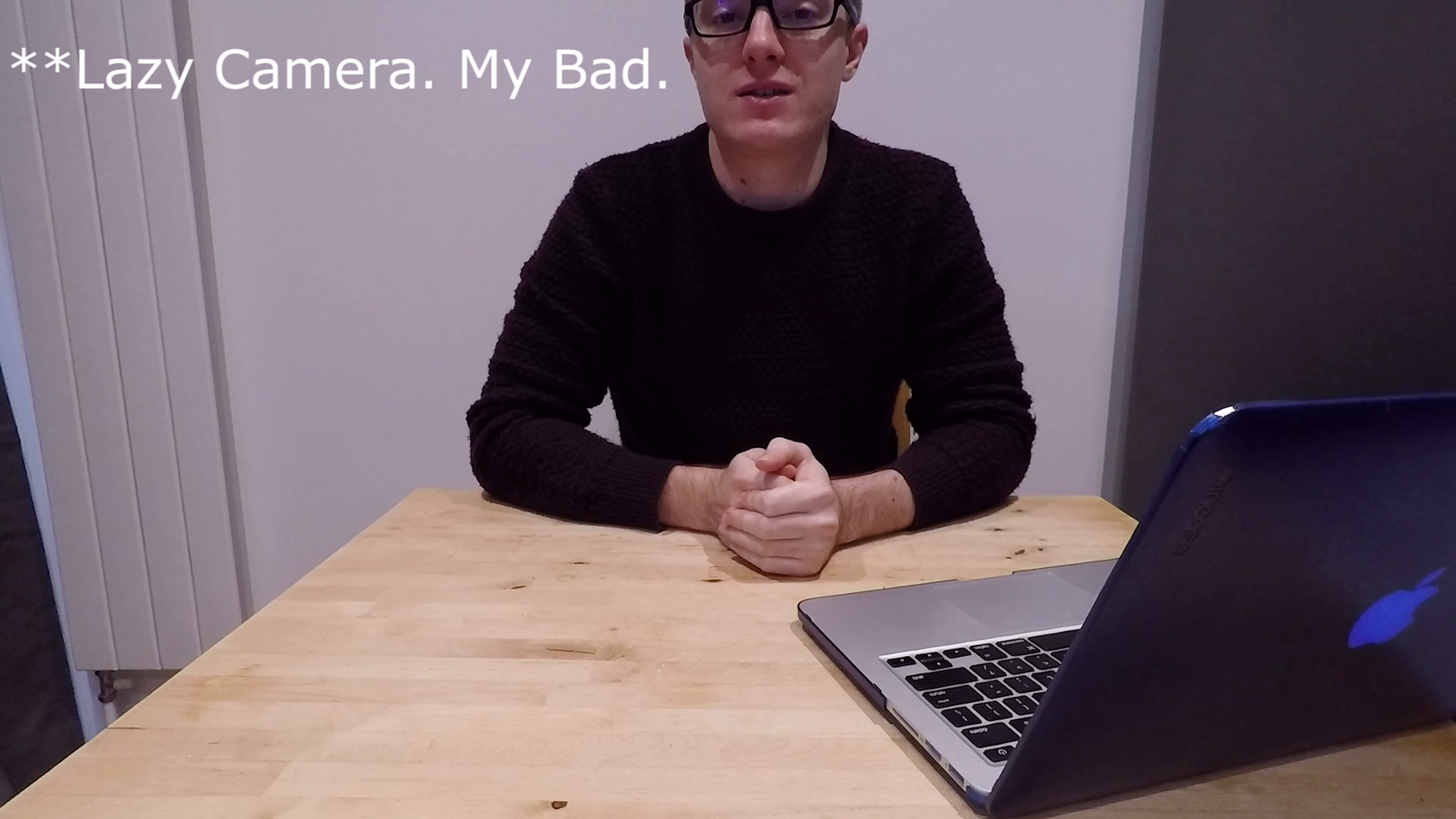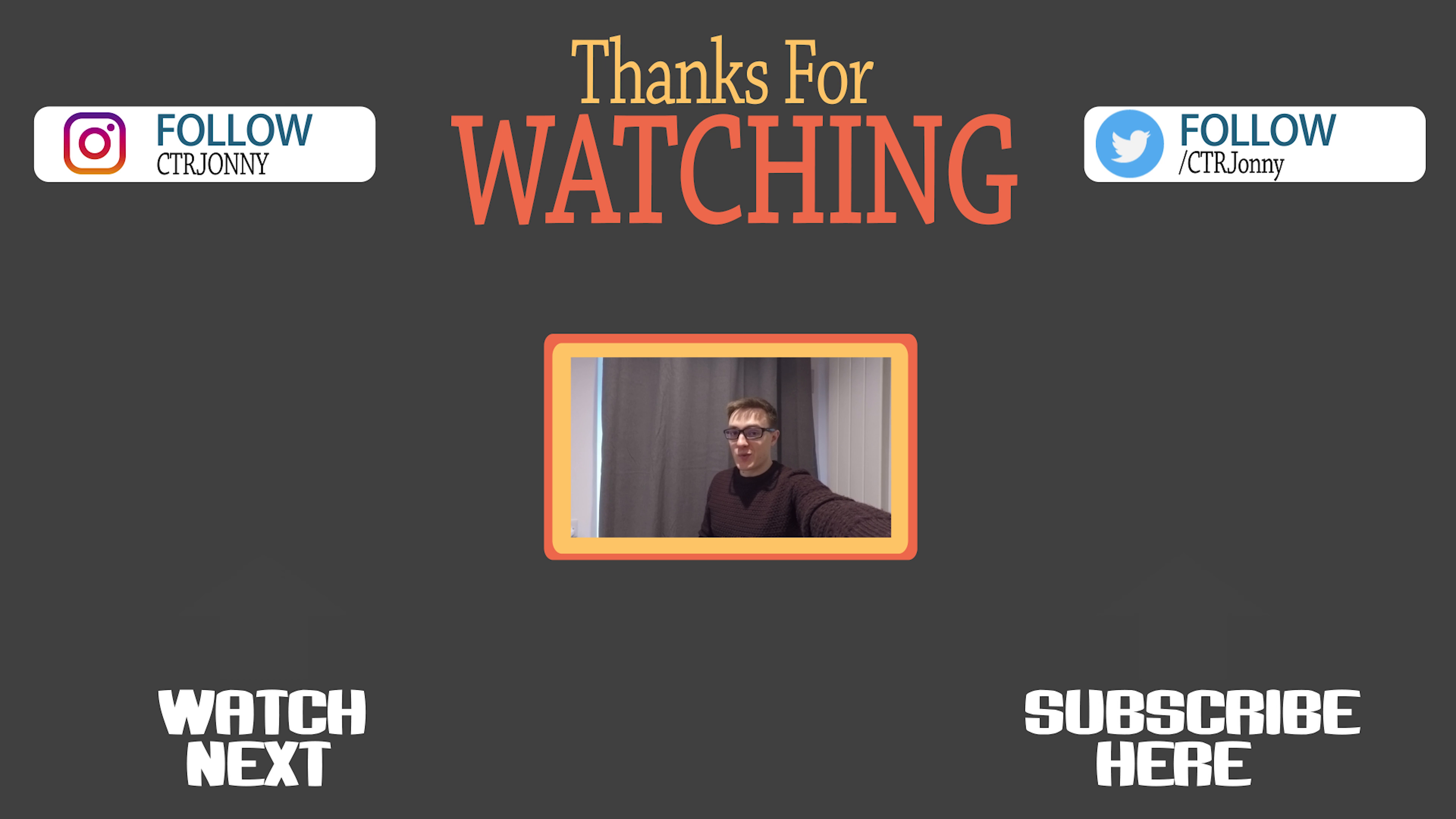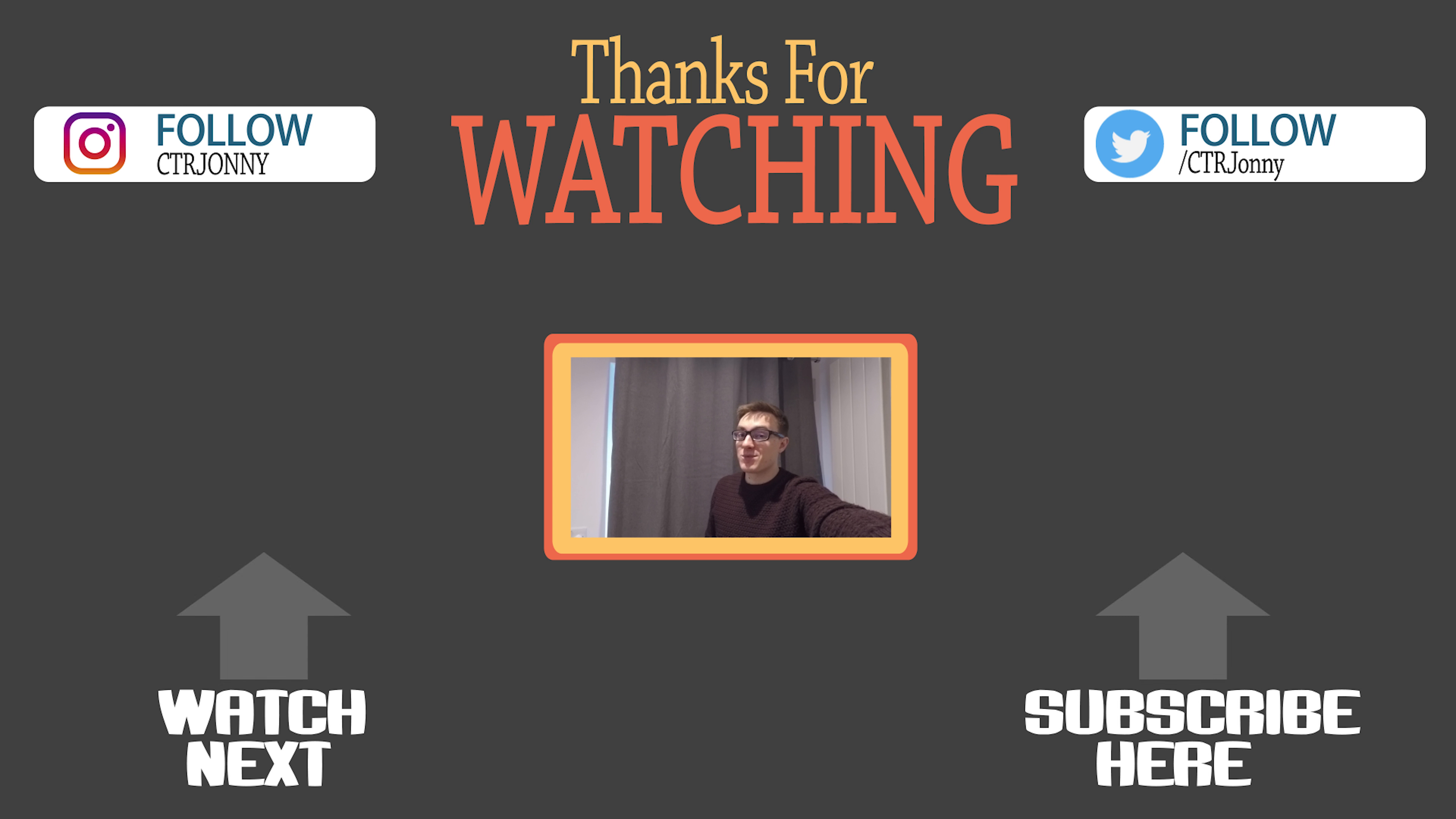And there you have it. So that is how you edit 4K footage on a machine that is not necessarily designed to do so. Thanks for watching. I hope this tip comes in handy. Please check out my other videos, and if you like what you see, don't forget to subscribe. Cheers!